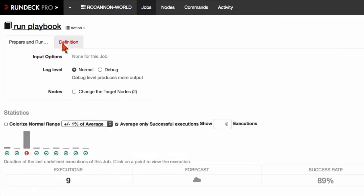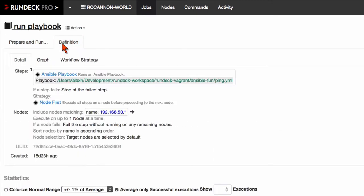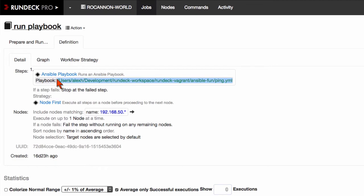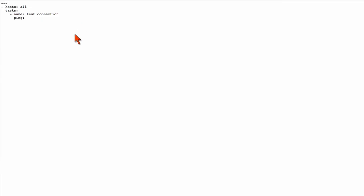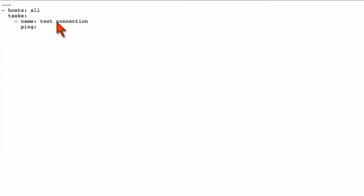Alright, so here we have a job and it calls this step called Ansible playbook. You can see it's going to run this playbook right here that I put on my computer. It's pretty simple. All it does is it calls the ping task to all the hosts that Rundeck passes to it.